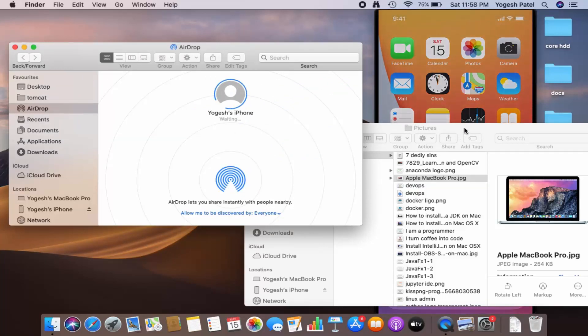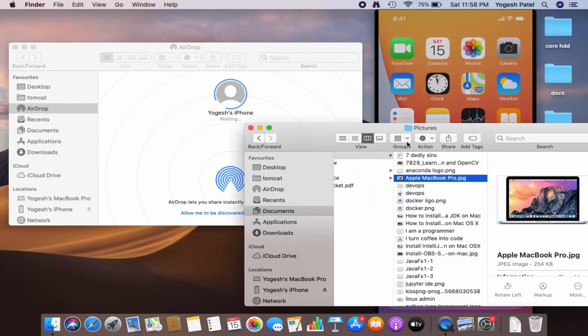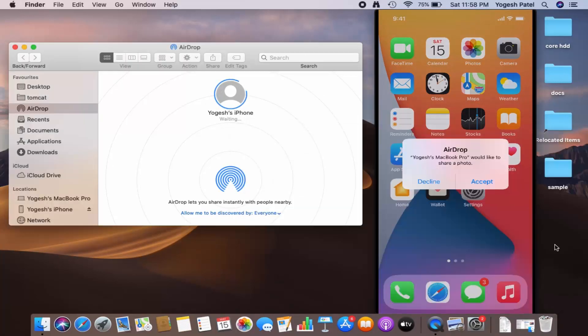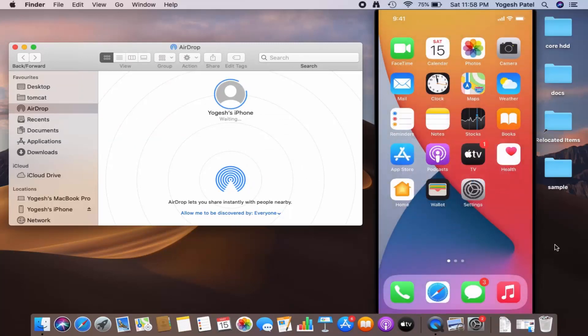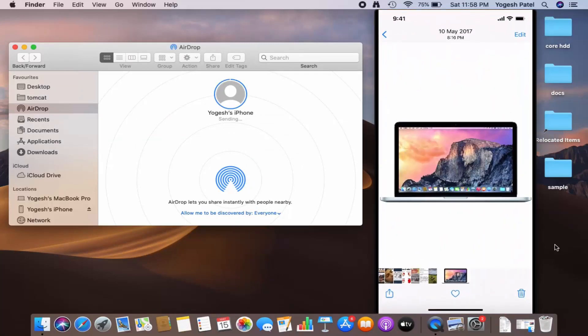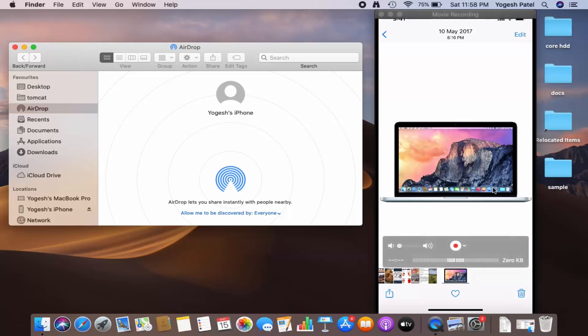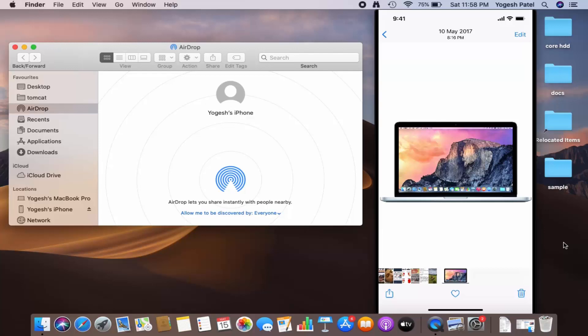Let me minimize this and you will be able to see the Accept button here. So once you press on the Accept button, this file will be transferred to your iPhone. So this is how you can turn on AirDrop on your Mac operating system. I hope you've enjoyed this video and I will see you in the next video.